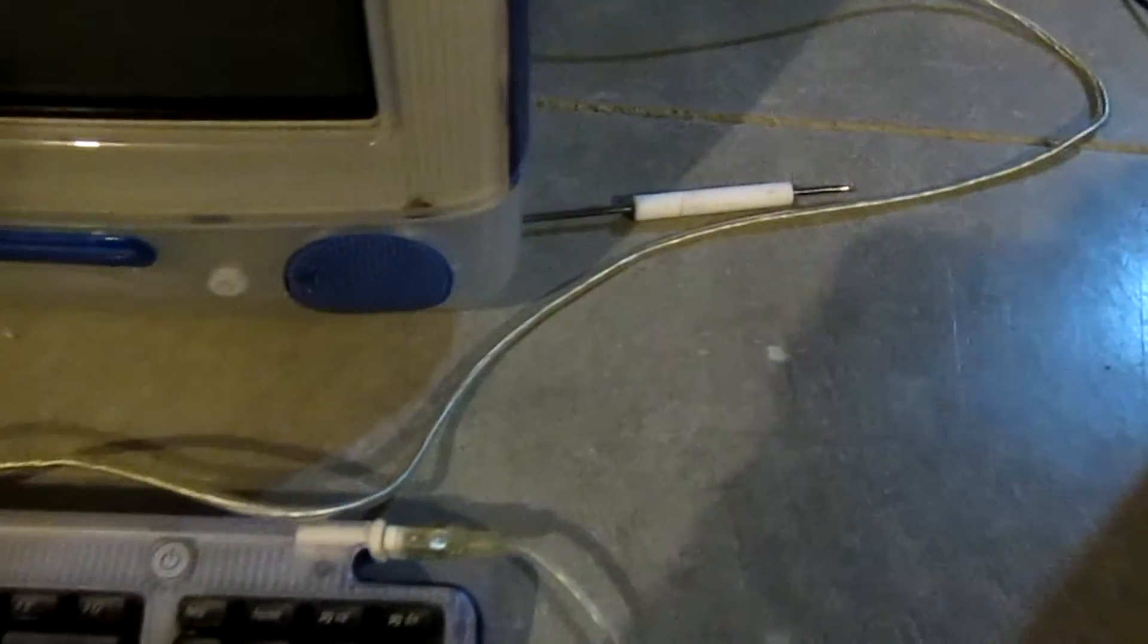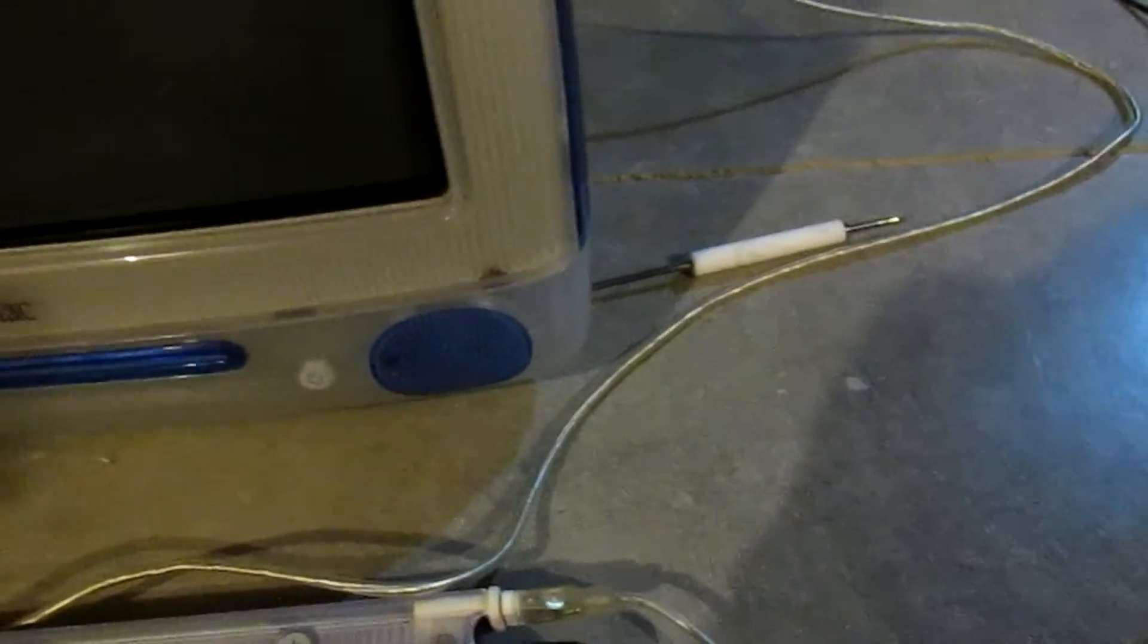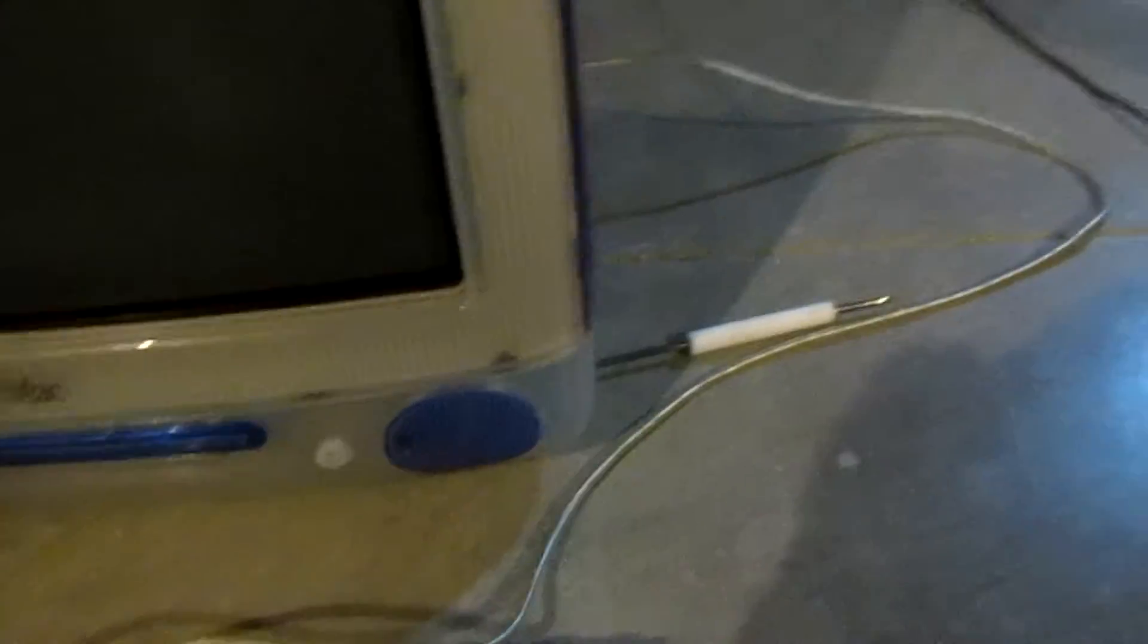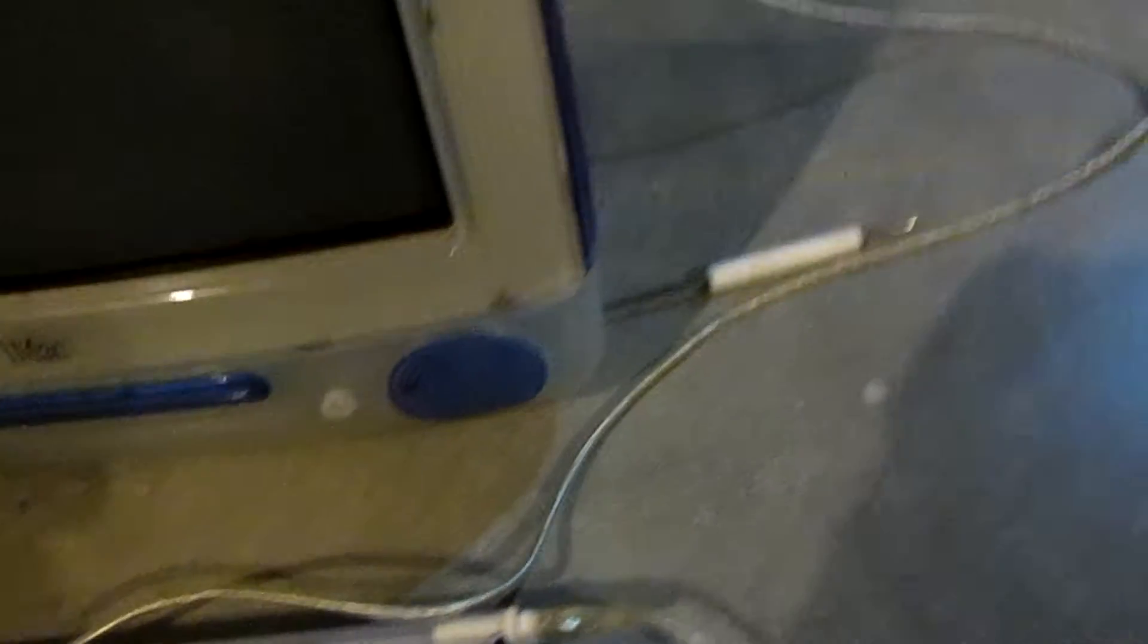Okay, this is an iMac G3, not sure what revision, but it's clearly a later and upgraded model, or just a better model.